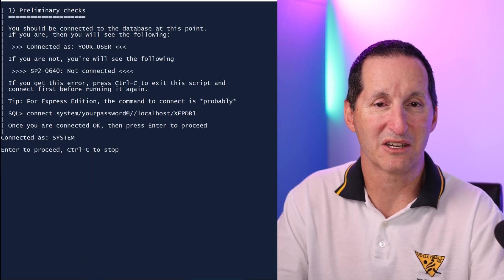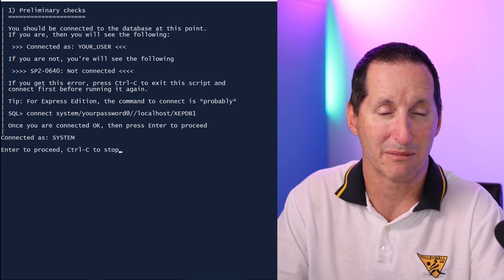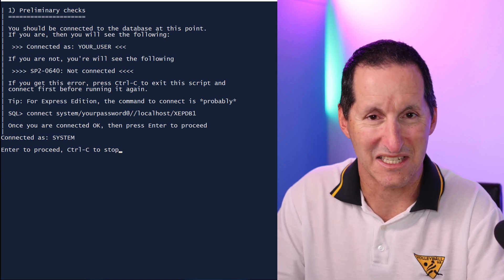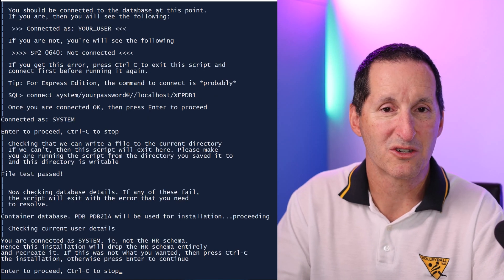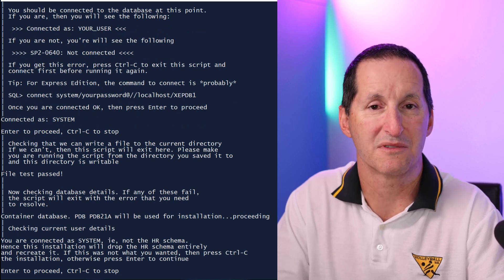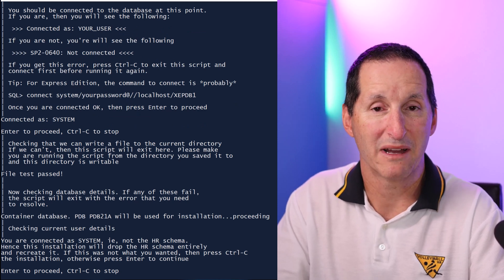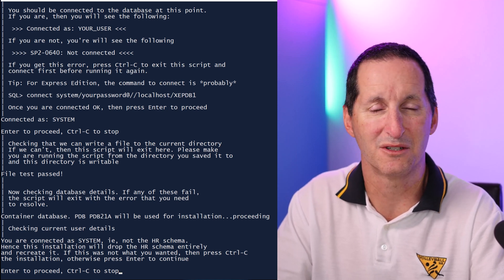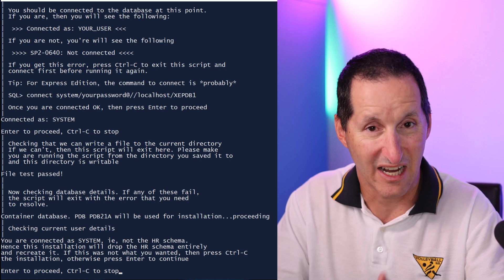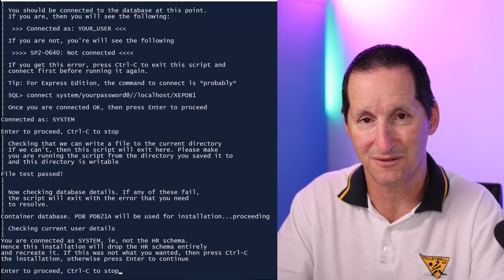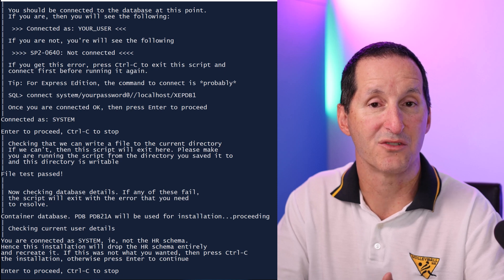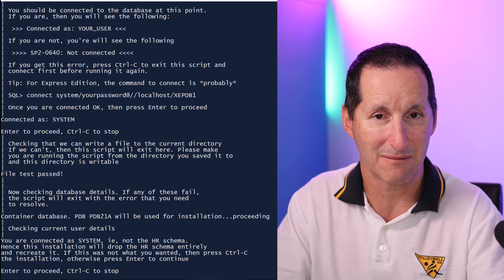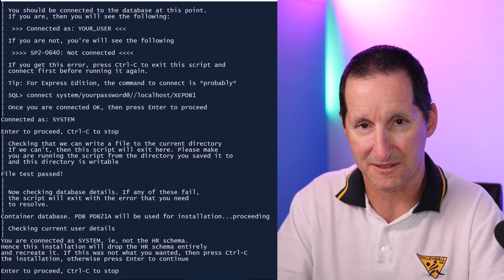The first thing you do is run sample_schema_quick_start. It will first make sure you're connected okay and give you some guidance if you're running Express Edition and have never connected before. Then it'll make sure it can spool output to a log file, and verify you're connected to a pluggable database — because for people new to Oracle it can be hard to discern between a container and a pluggable. It will guide you to make sure you're on the right database. If you're connected as a DBA it will drop the entire schema; if you're connected as the schema user itself, it will just drop the relevant objects.